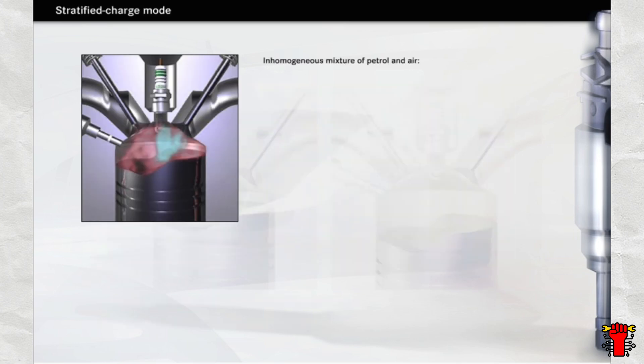Reliable ignition of the mixture requires a non-uniform or inhomogeneous mixture of petrol and air, also known as a stratified charge. The stratified charge is not produced until the compression stroke to ensure that there is no further mixing prior to ignition.